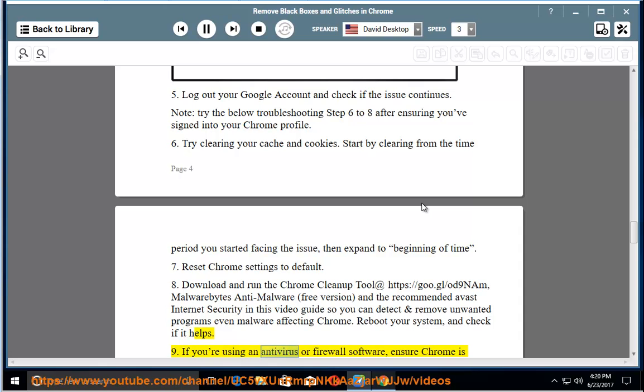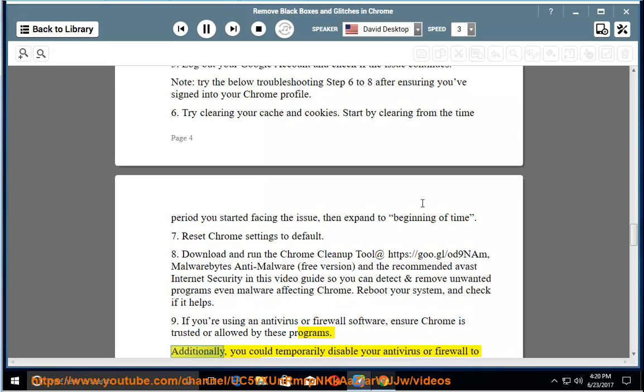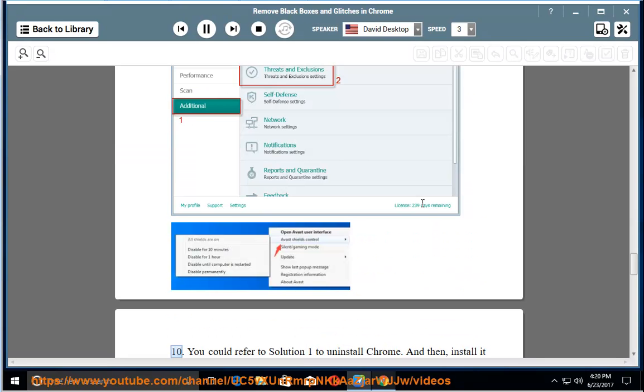9. If you're using an antivirus or firewall software, ensure Chrome is trusted or allowed by these programs. Additionally, you could temporarily disable your antivirus or firewall to see if this resolves the issue. Refer to the below images.